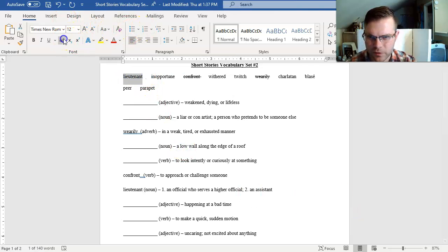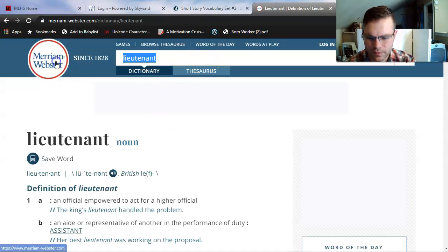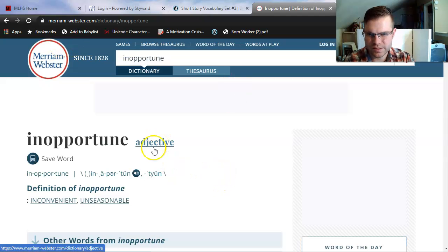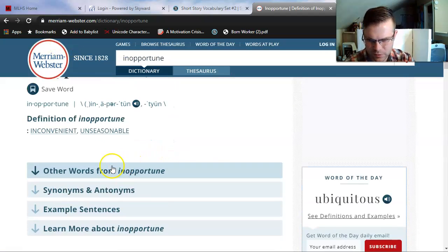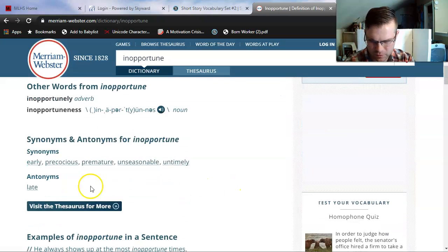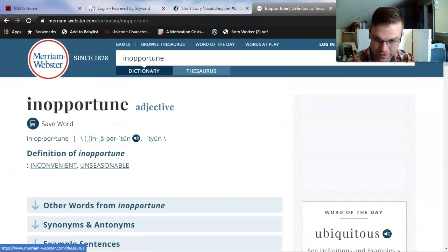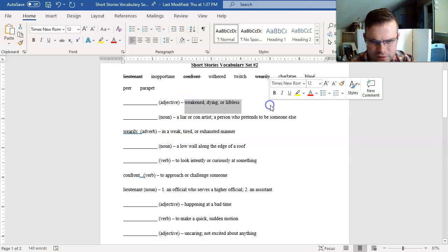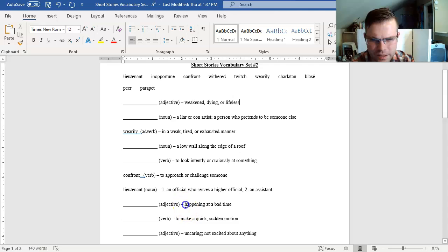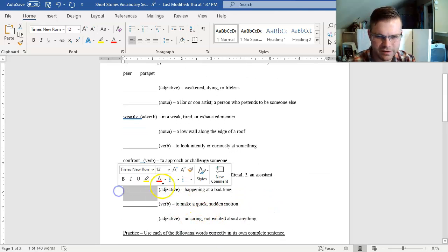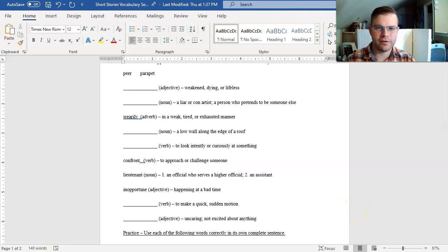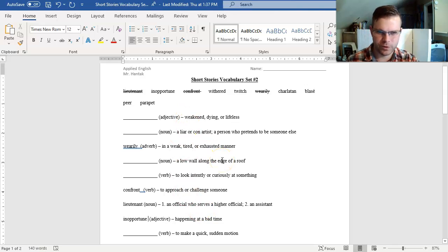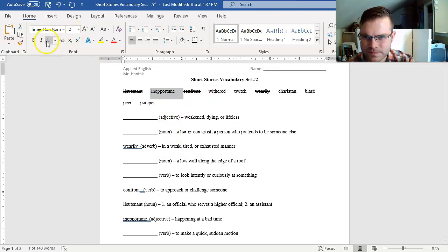Now I'm just going to go down the line. Inopportune. I see it's an adjective. Inconvenient, unseasonable. They don't give me a whole lot here. Let's just work through my adjectives and see if I can find something similar. Happening at a bad time or uncaring? Looks like happening at a bad time. Inconvenient is my best one here. Just a reminder that not every definition is going to be word for word with every dictionary, so go with the ones that are closest.